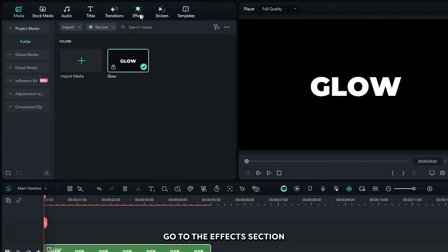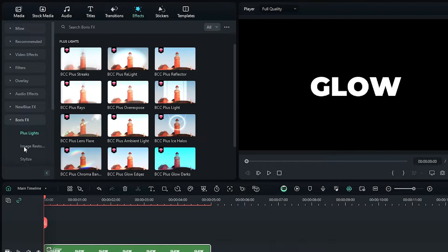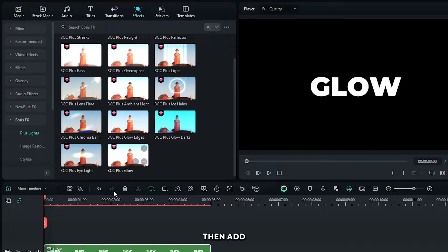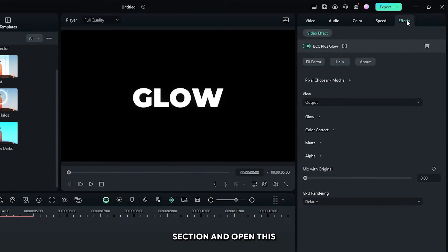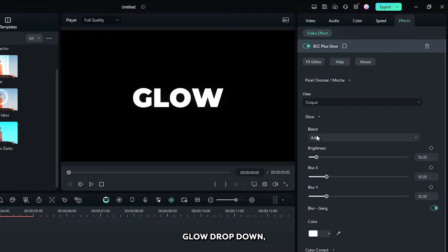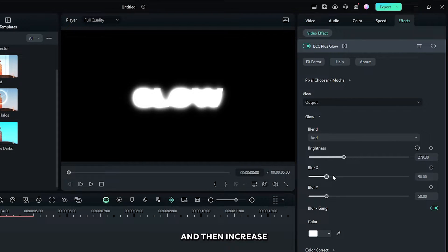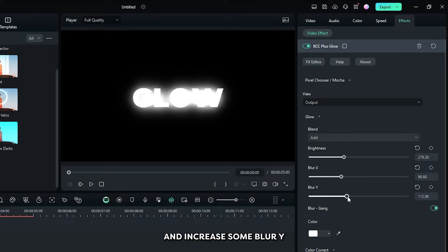After that, go to the Effects section and then go to the BorisFX effects. Then add the BCC Plus Glow effect to the text. Go to the Effects section and open the Glow dropdown, then increase the brightness, Blur X, and Blur Y from here.